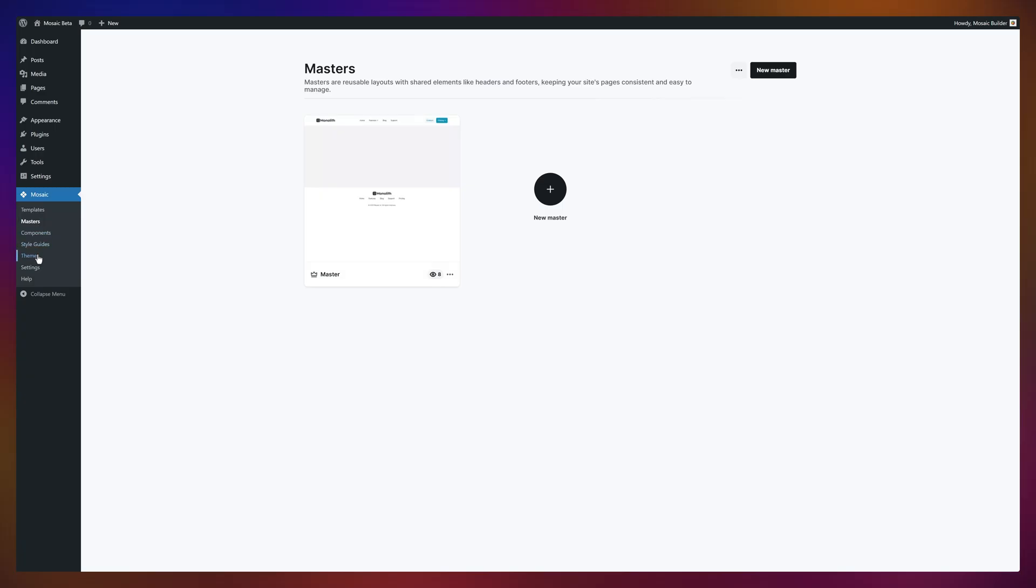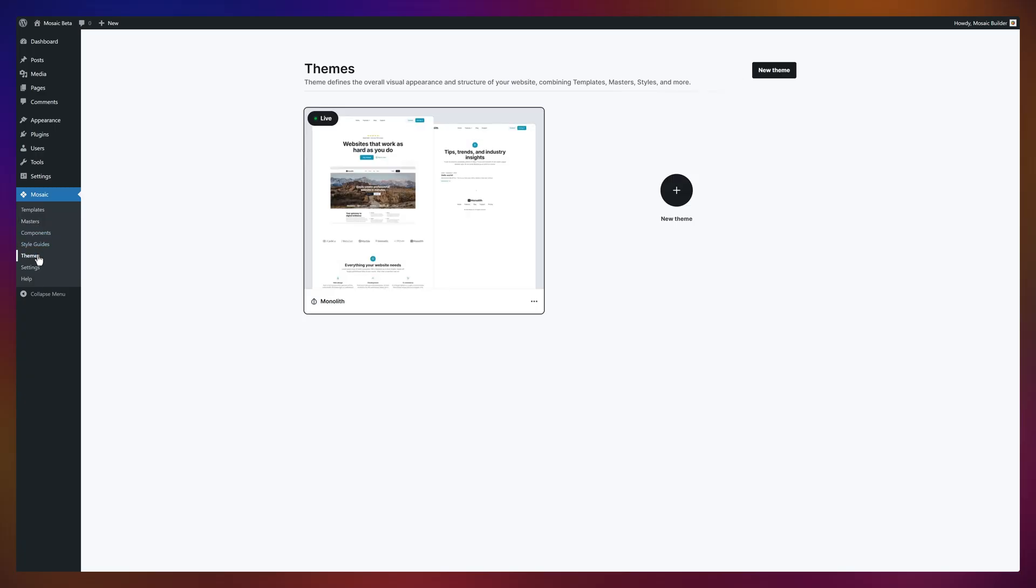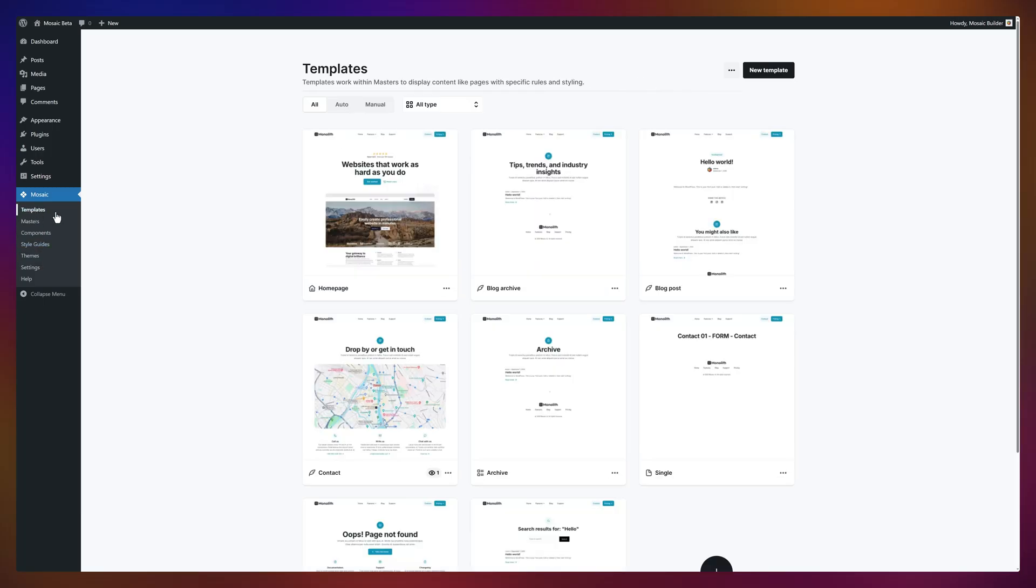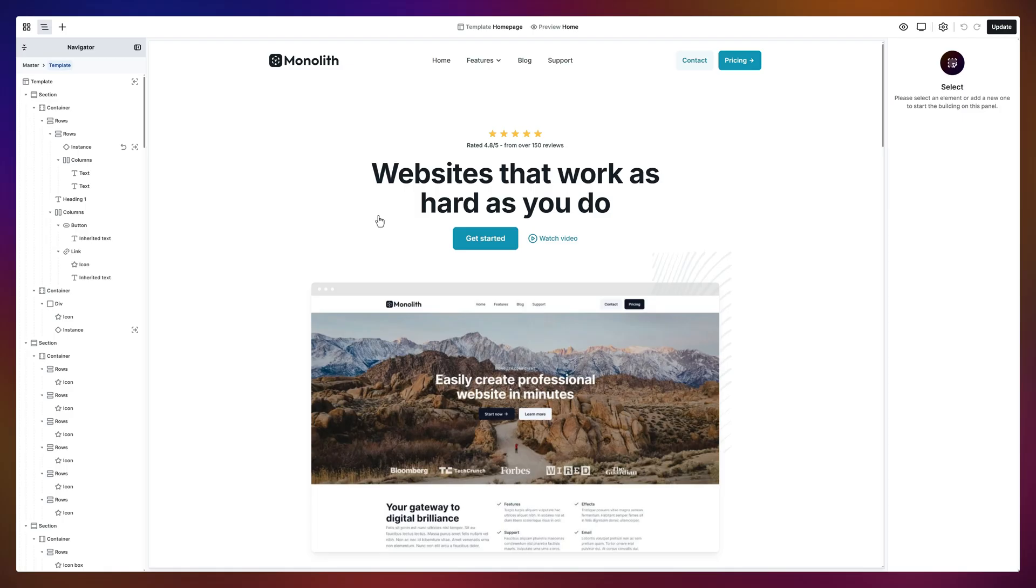Here's where you'll see all your themes, and you can create a blank one if you're feeling adventurous. Alright, let's crack open a homepage template and see what it's made of. Ta-da! The editor.